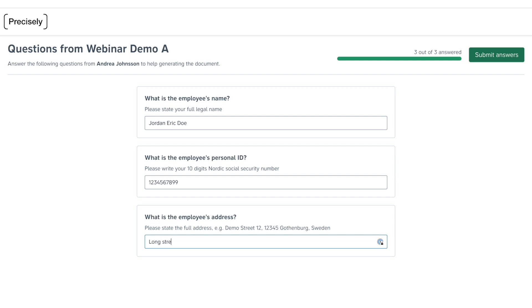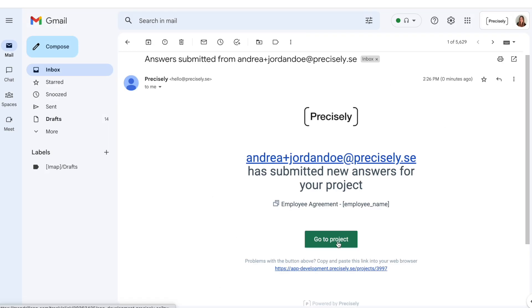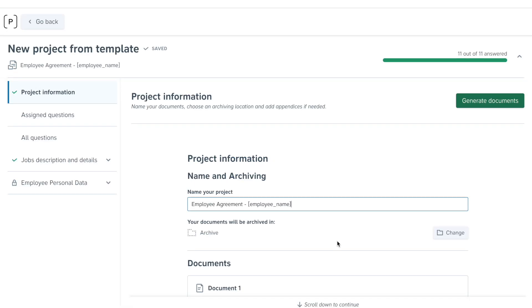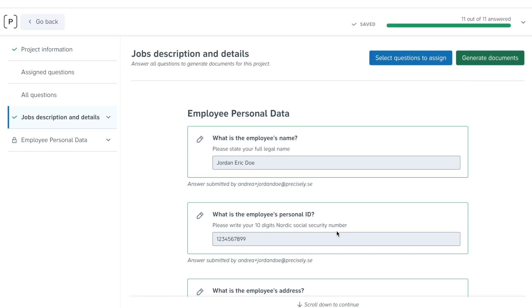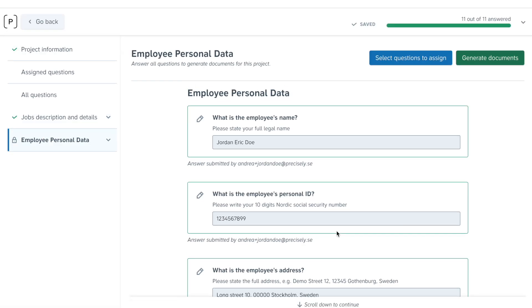As a creator of a contract draft, you'll be automatically notified when their answers have been submitted and those will, of course, also be automatically populated in your draft.